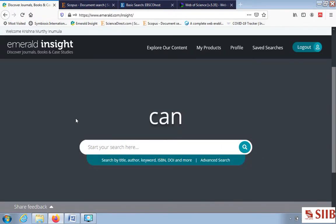We open the databases that we already kept ready. For any literature review, the first thing is to identify your research area. For that we require keywords to be typed into the database. I open the Emerald Insight database and I want to know the relationship between economic growth — meaning GDP growth — and tourism growth, how both are related.